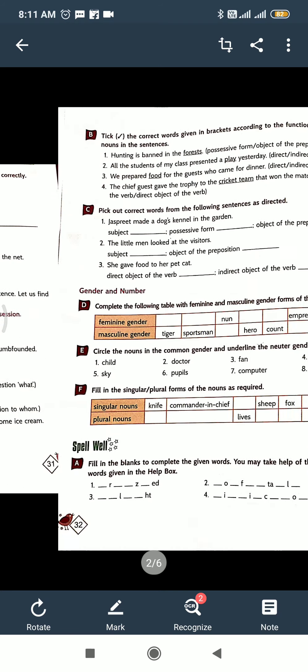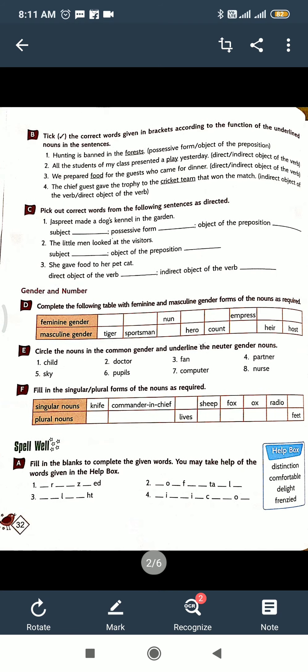Now next phase. Take the correct words given in brackets according to the function of underlined nouns in the sentence. First you have to understand, then determine if it is possessive form, object of the preposition, direct object or indirect. Direct and indirect, very easy. I bought a pen - focusing on the verb, I bought what? A pen. Direct object. I bought a pen for my brother. So for my brother, indirect object. Like this, understand and do this.